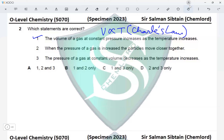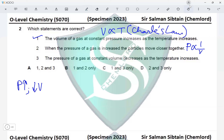Statement 2: when the pressure of a gas is increased, the particles move closer together. We consider the link between pressure and volume. Pressure is inversely proportional to volume — when pressure increases, volume decreases, and when volume decreases, the gas particles move closer together. Based on this, statement 2 is also correct.